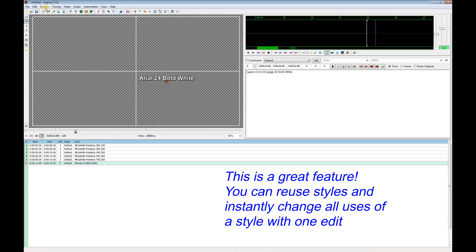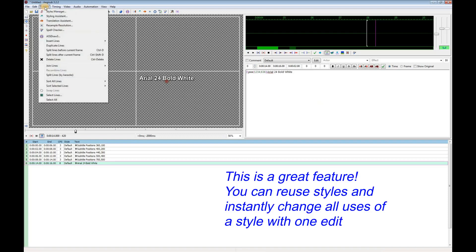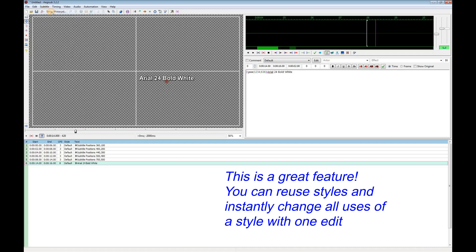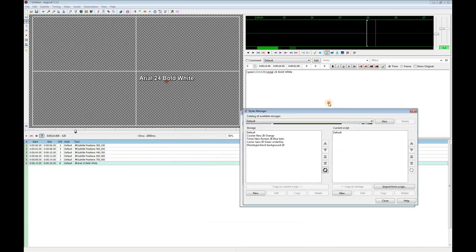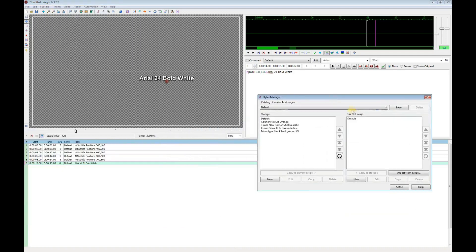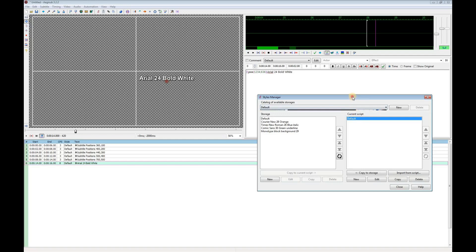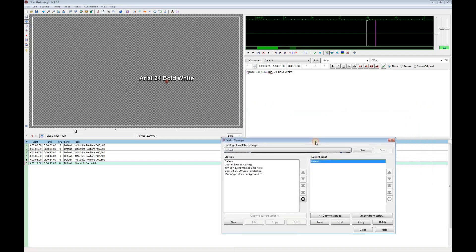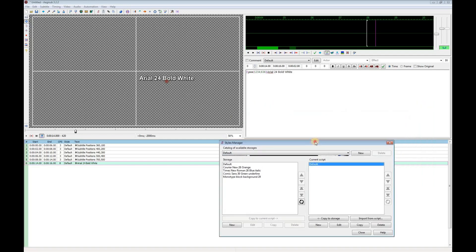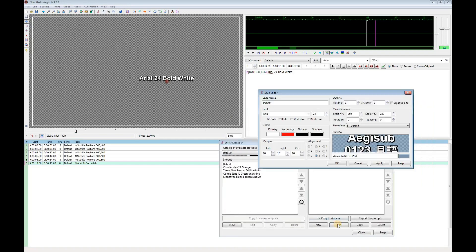So go to the Subtitle menu and select Styles Manager. On the right you'll see the styles in the current script. First I'll change the name of my default style.